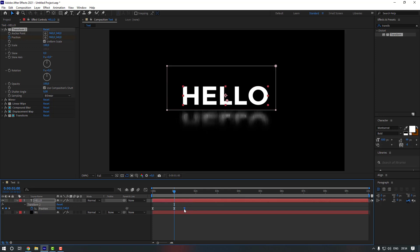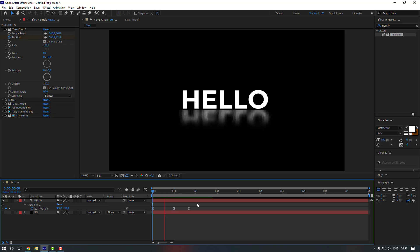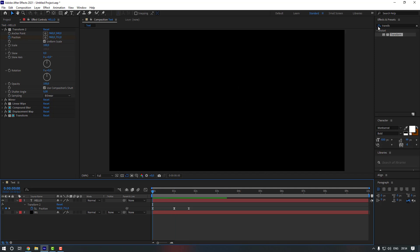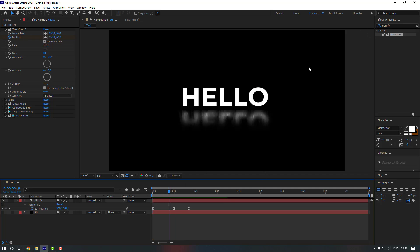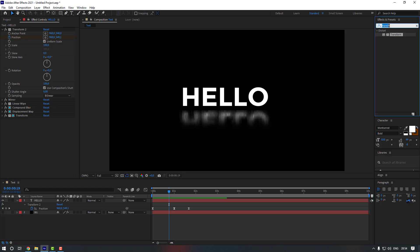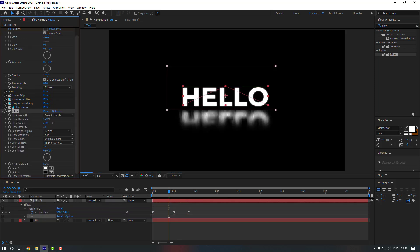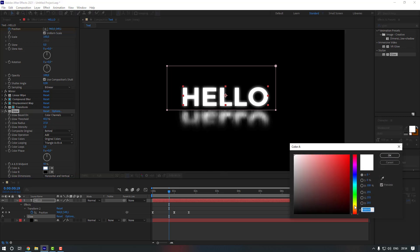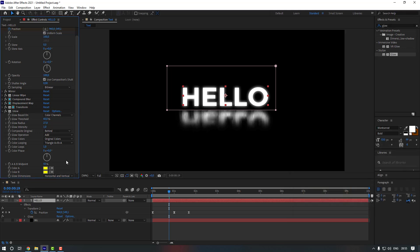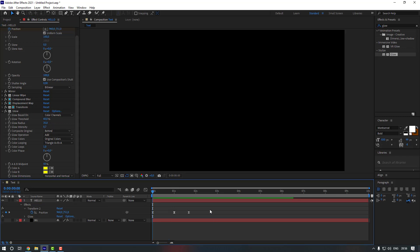Maybe delete the last keyframe to improve the animation, and move the remaining keyframe to the right. Now let's add a Glow effect. Go to Effects & Presets and search for Glow. Drag and drop it onto the text layer. Adjust the settings — change the color to yellow, set the glow intensity to 0.7, and the glow radius to 35.